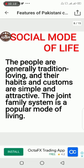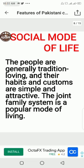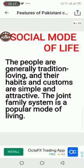The people are generally traditional and loving, and their habits and customs are simple and attractive. The joint family system is a popular mode of living, with a majority of people in Pakistan following the joint family system.